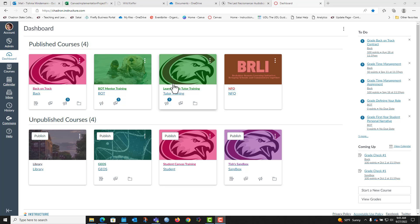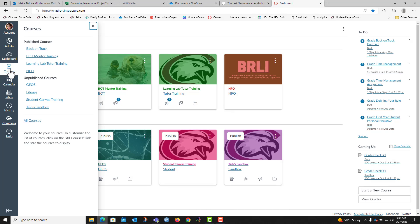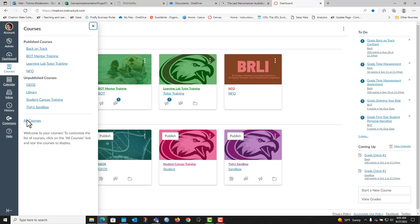So in order to be able to see those on your dashboard, the easiest thing to do is click on courses and then click on all courses.